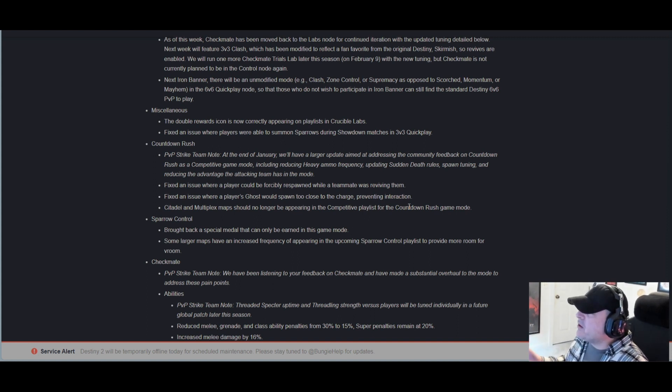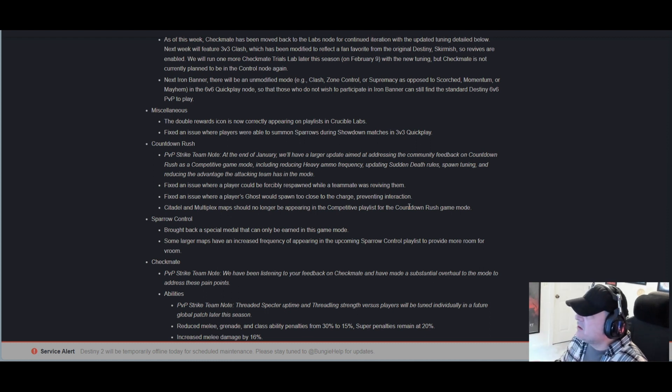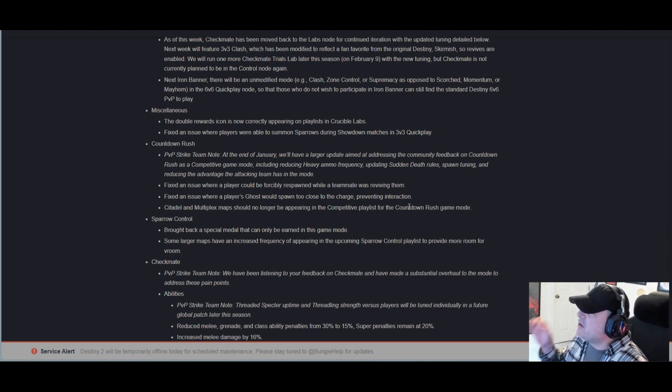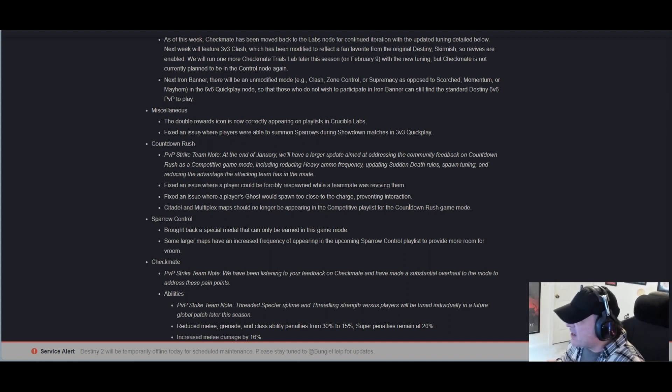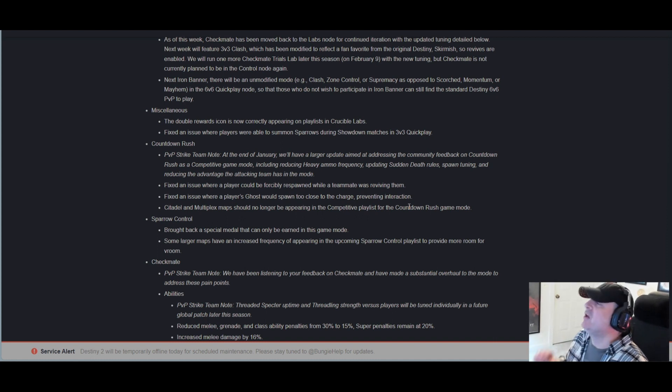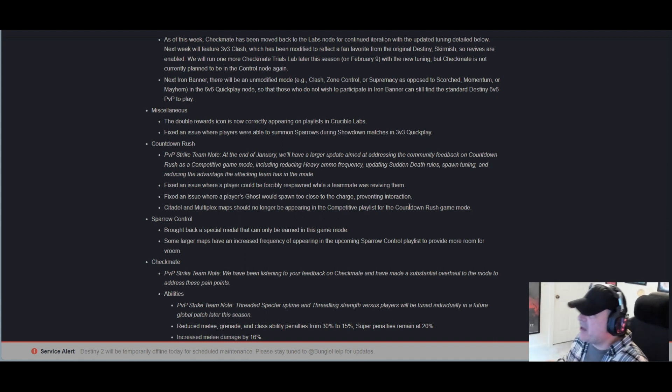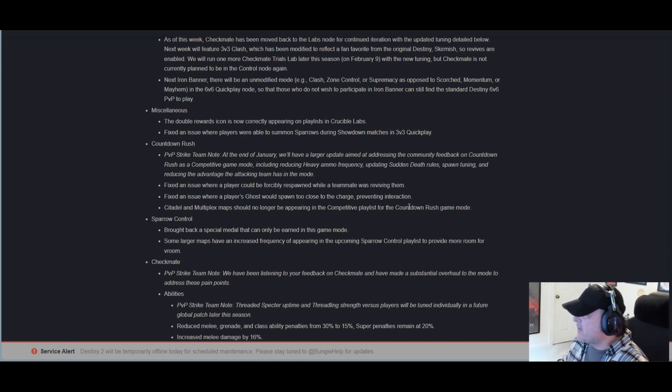Fixed an issue where a player could be forcibly respawned while a teammate was reviving them, and an issue where a player's ghost would spawn too close to the charge, preventing interaction. Citadel and Multiplex maps should no longer be appearing in the competitive playlist for the Countdown Rush game mode.